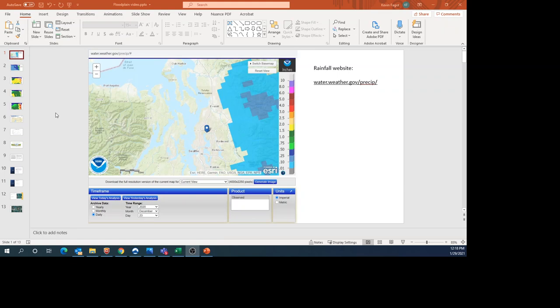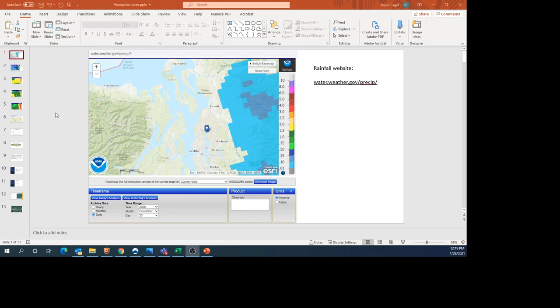The first video deals with background information and where to find data. The second video will show the FEMA floodplain maps along with photos of recent flooding from December 2020 and January 2021. This video is just for informational purposes, not to provide advice on any specific situation regarding floodplains or flood insurance. If you have questions, I recommend contacting your county floodplain manager.